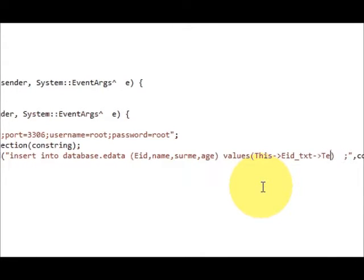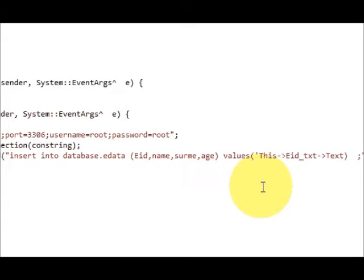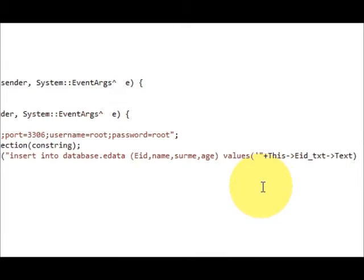I will cover this with single quote, double quote, plus, and on the other side also plus, double quote, and then single quote. Value one, this is our value for employee id.